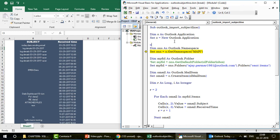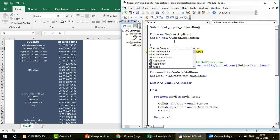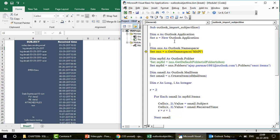Once those two lines run, your 'o' variable is created in VBA memory and acts as the Outlook application. You can see that when you type 'o.' the dropdown appears, because 'o' is now an Outlook object. Whatever you can do with Outlook can now be done through 'o', since you can't use the Outlook application directly.